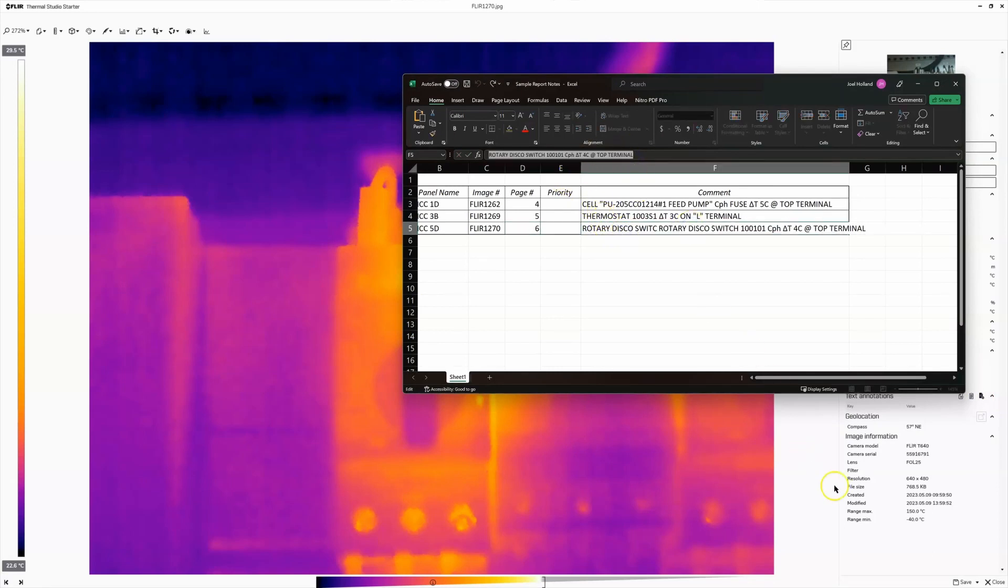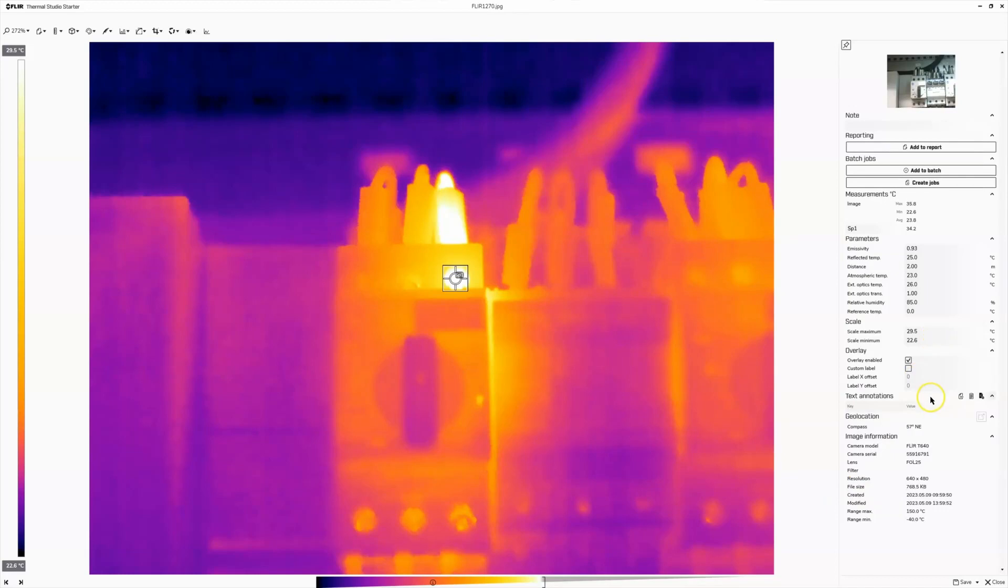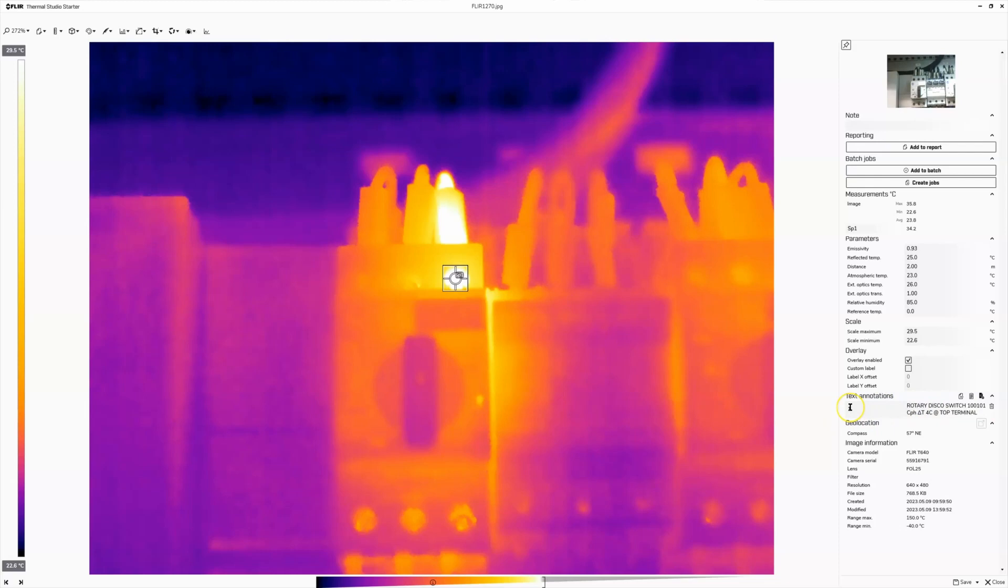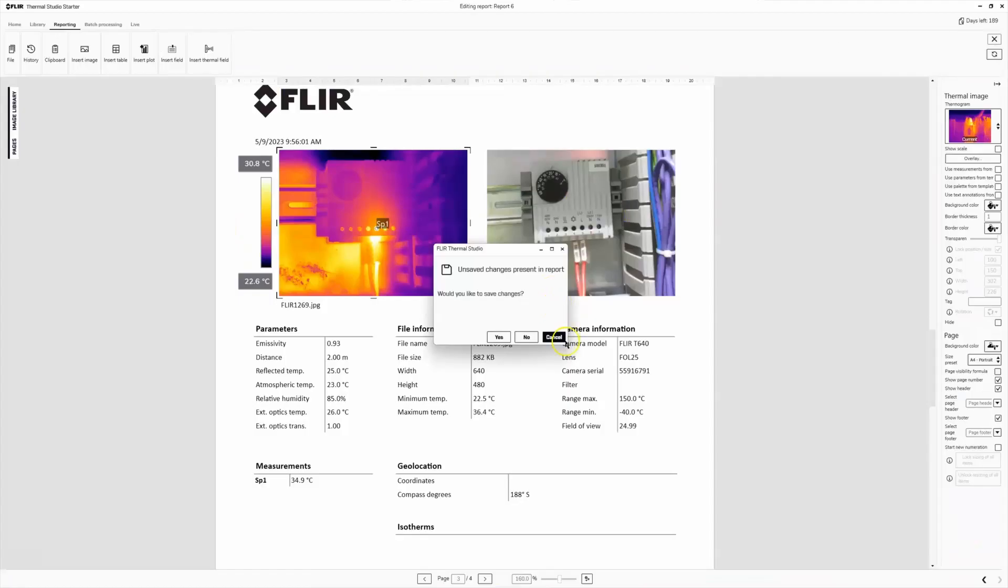Alright. Make sure we put a key in. If you don't put like a number one or even like a space in there and you hit save for whatever reason, it deletes the annotation.